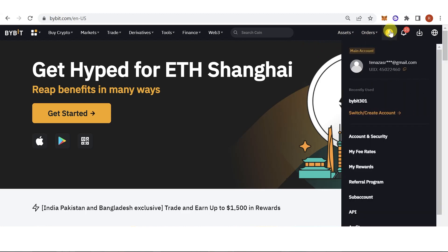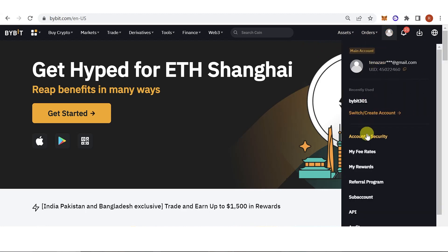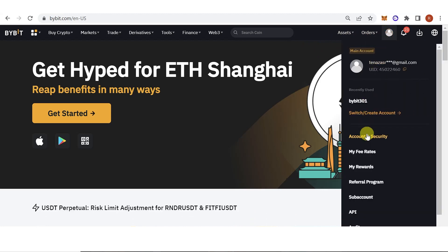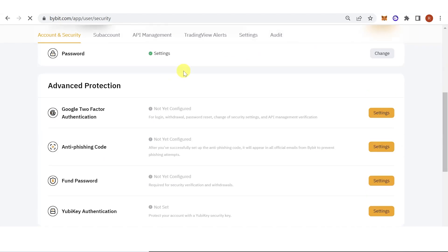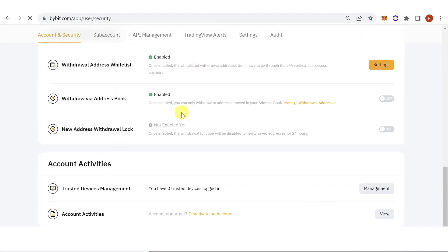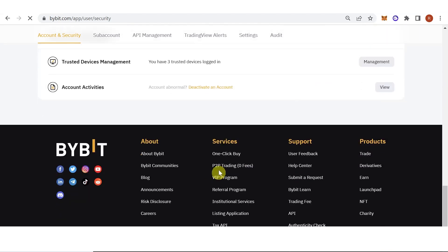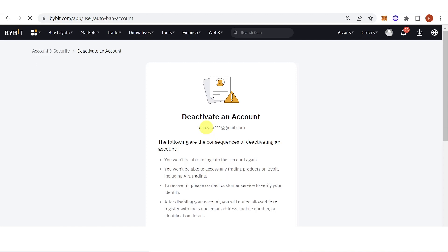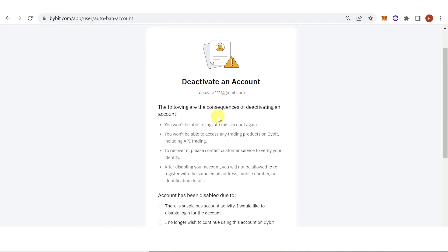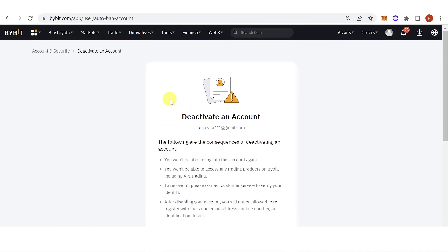Then go here and click Account and Security. Scroll down and you will see the option to deactivate an account.